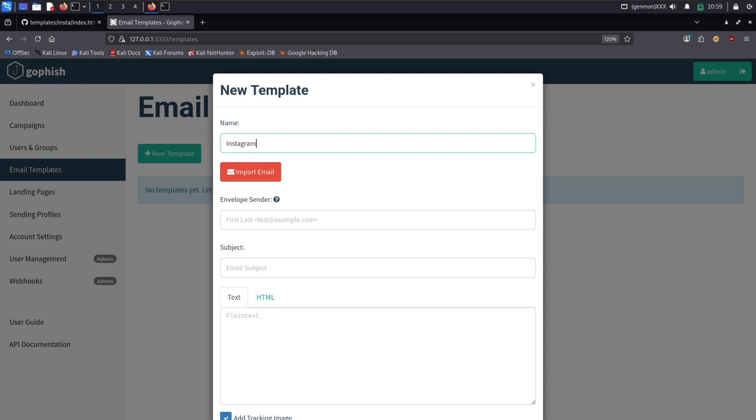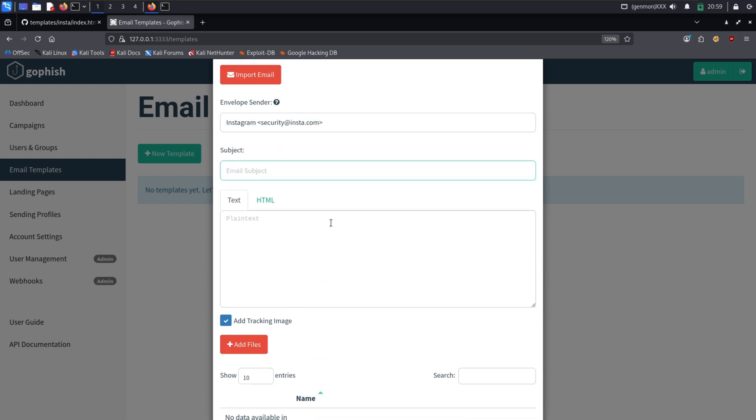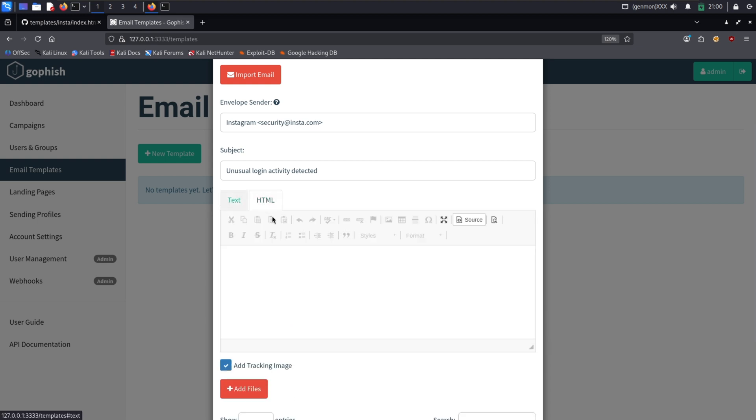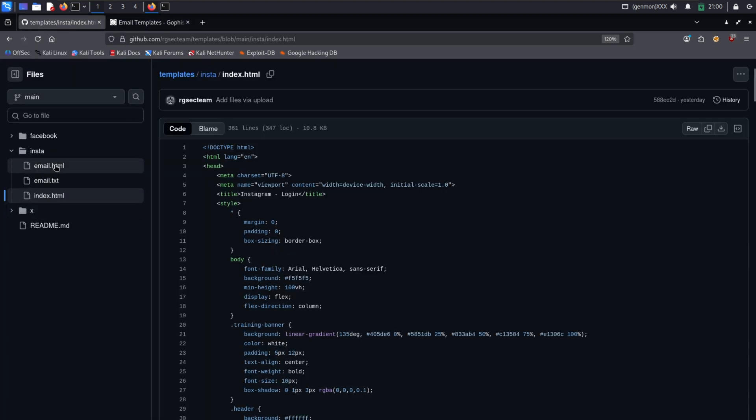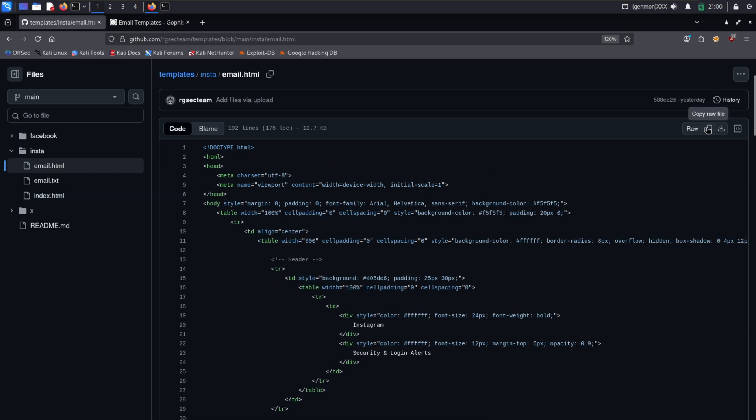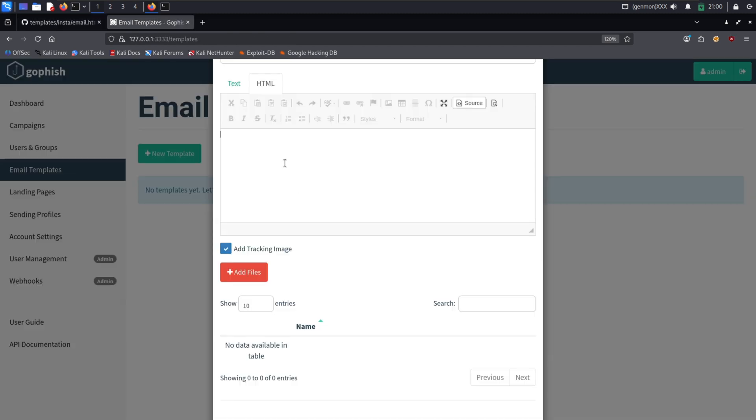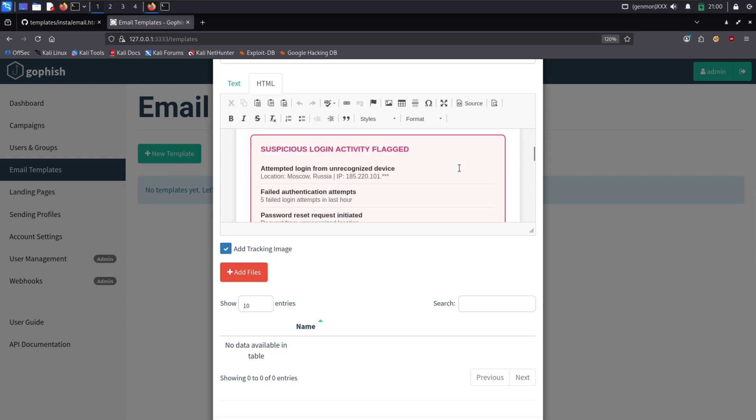For the trap set, we need bait. Let's craft the phishing email. We'll spoof the sender to appear as security at insta.com. The subject line needs to trigger that urgency we talked about: Action required, unusual login activity detected. For the body, we use a pre-written HTML template that looks professional, includes the Instagram logo, and has a big red button that says secure your account now. The link in that button points directly to our fake landing page.